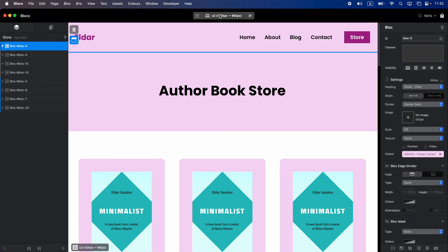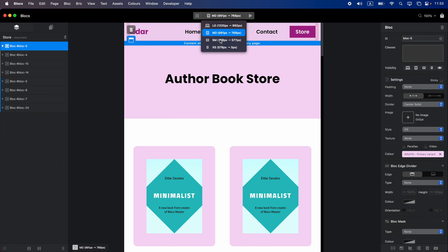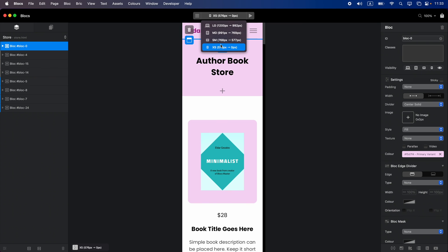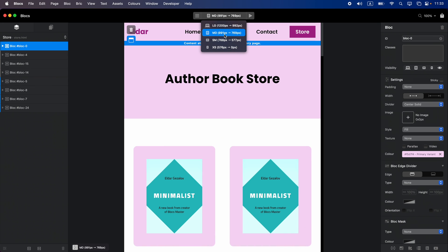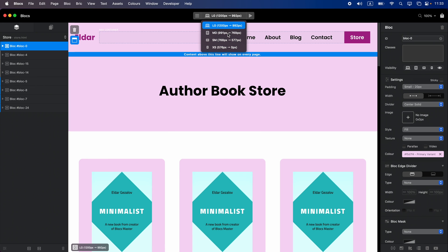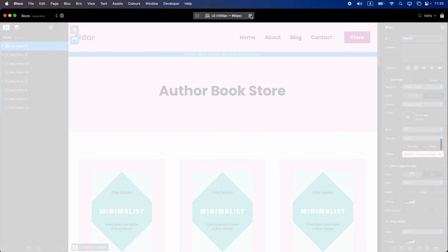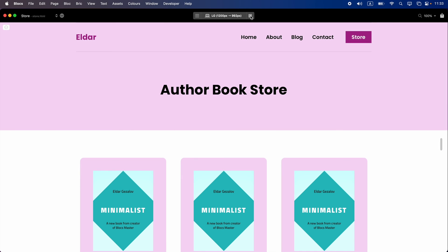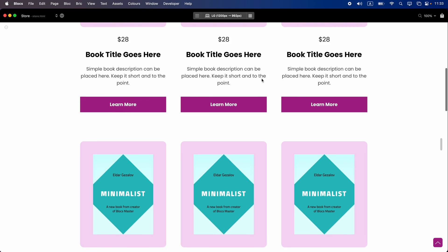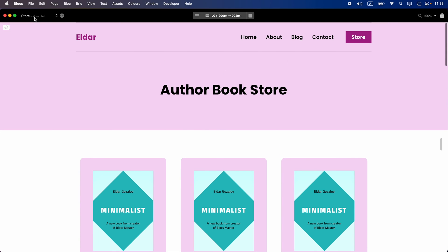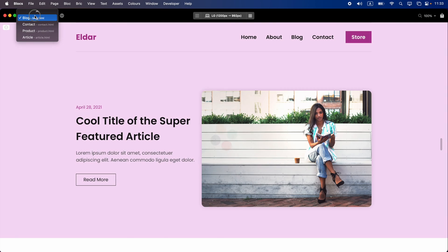In the middle we have the dropdown menu for breakpoint control, which allows us to switch between medium, small, extra small, and large breakpoints that simulate different device sizes. Next to this we have the preview button which gives us a live preview of our website, and it is noticeably faster in Blocs 5 compared to Blocs 4.